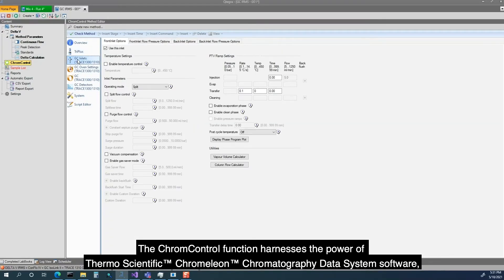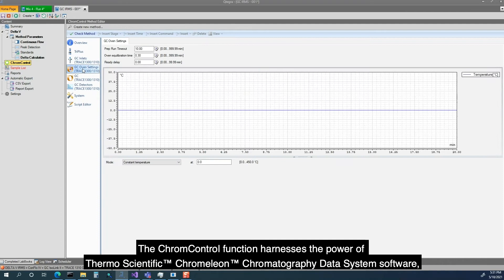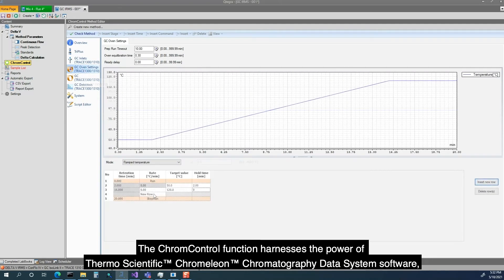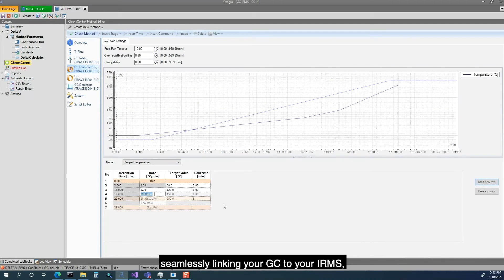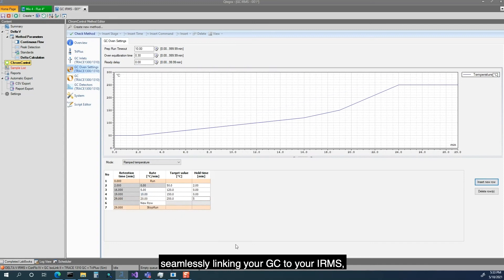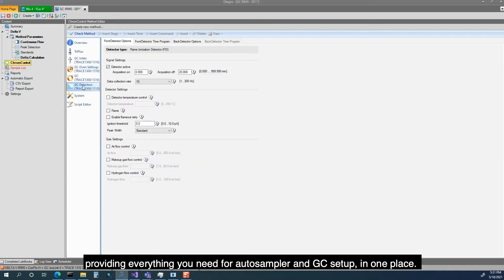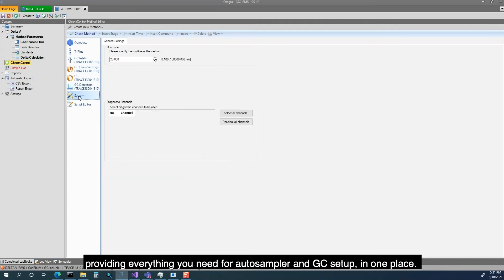The Chrome control function harnesses the power of ThermoScientific Chromelion Chromatography Data System Software, seamlessly linking your GC to your IRMS, providing everything you need for autosampler and GC setup in one place.